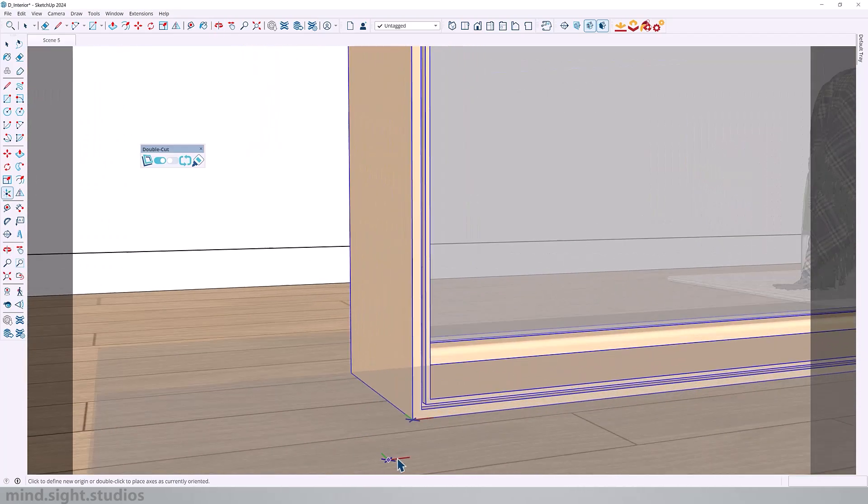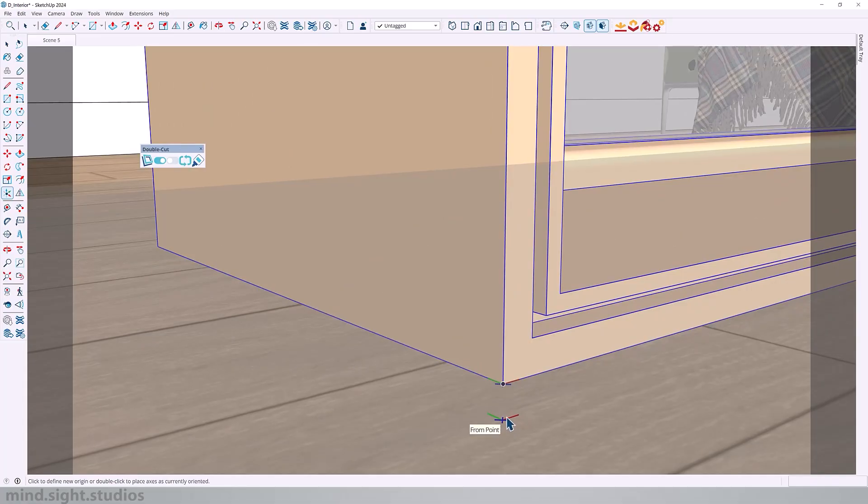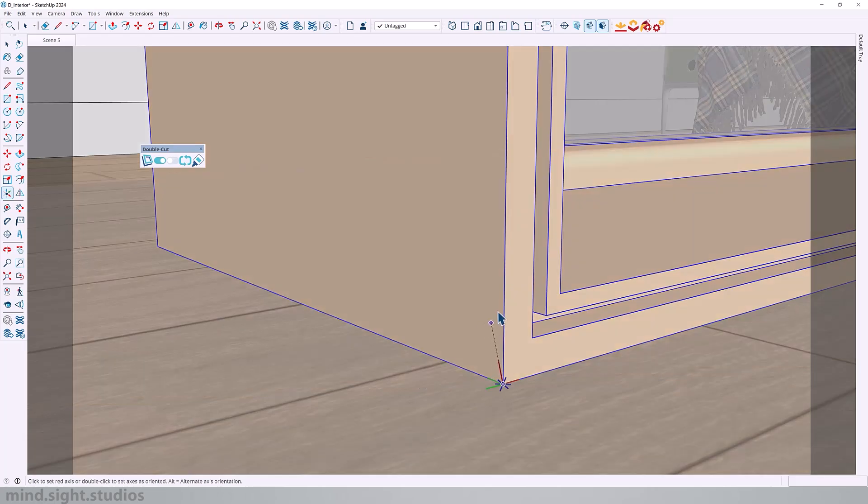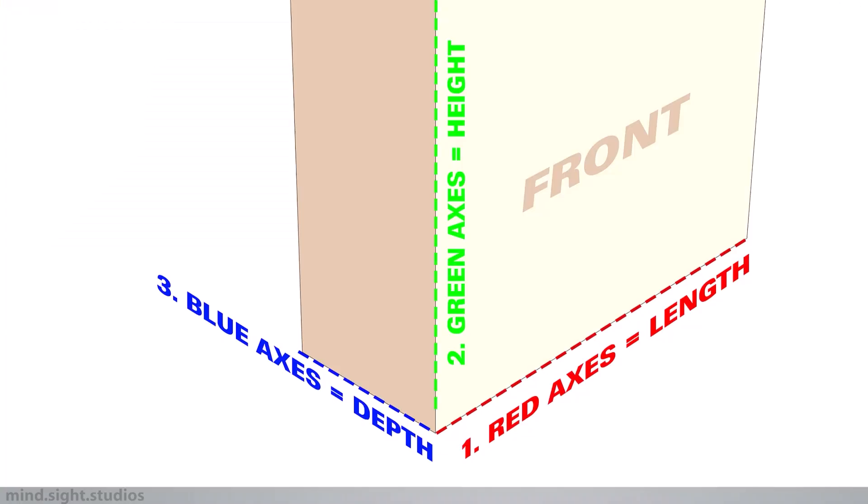For the component axis, this is very important. So first, we're going to click on this corner for our starting point. Next, you want to set the red axis along the front length of the window. The green axis becomes the vertical height. And that leaves the blue axis to be the depth of our window. So this is the axis setup you want to follow.